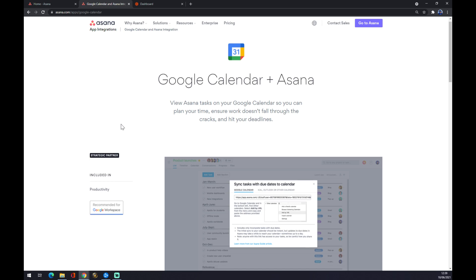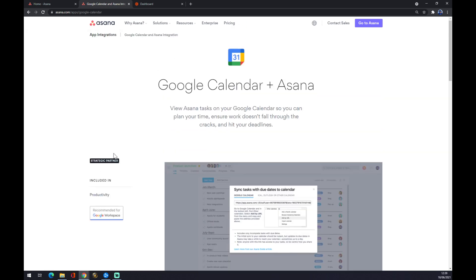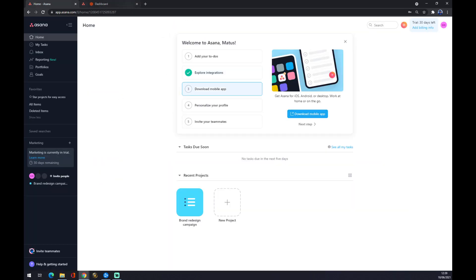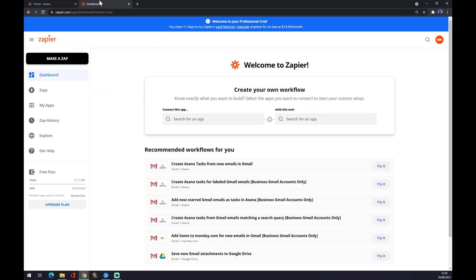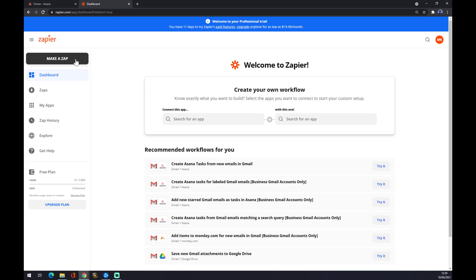And as you can see, it's already included in Asana. Now there's another way how you can make this integration work. The second way is zapier.com. It's actually very easy. We want to also create an account here and we want to go to the top left corner and make a zap.